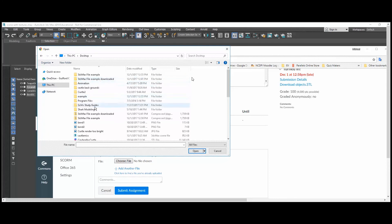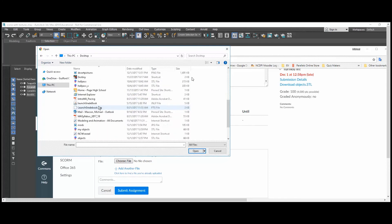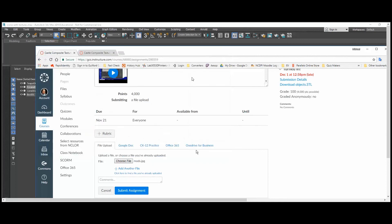So I'm going to choose the file. I'm going to navigate back to the desktop, find the file I just saved, open it, submit, and then I'm all done.